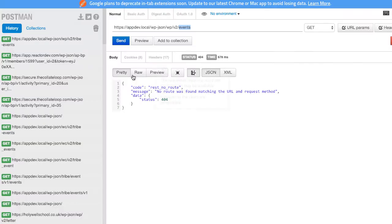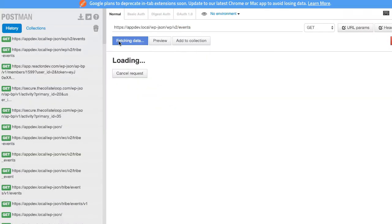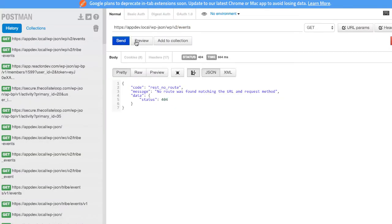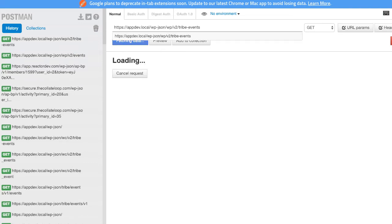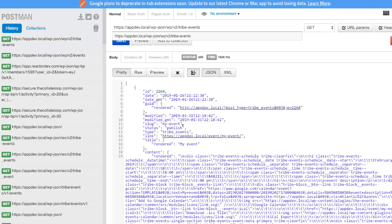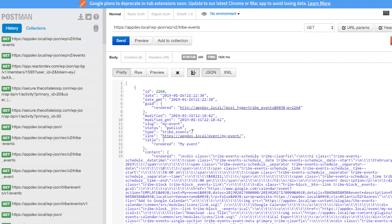Then when I go to the API—oops, I made the slug tribe events—you'll see that my event actually shows up here in the API.